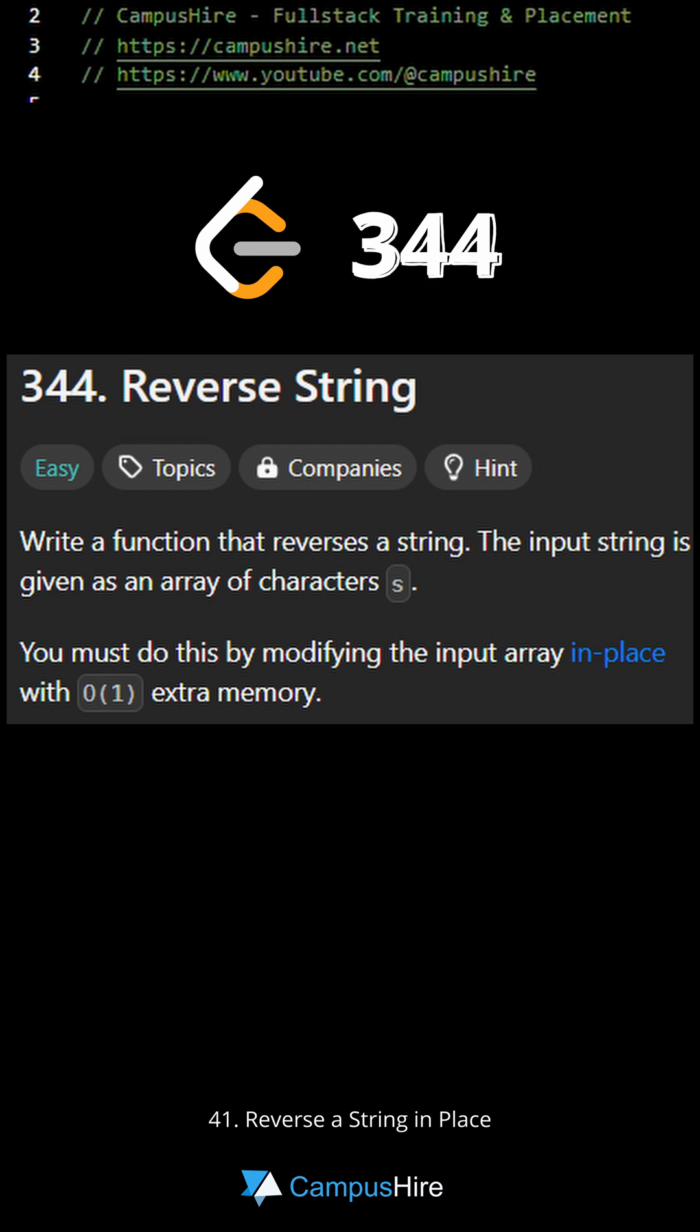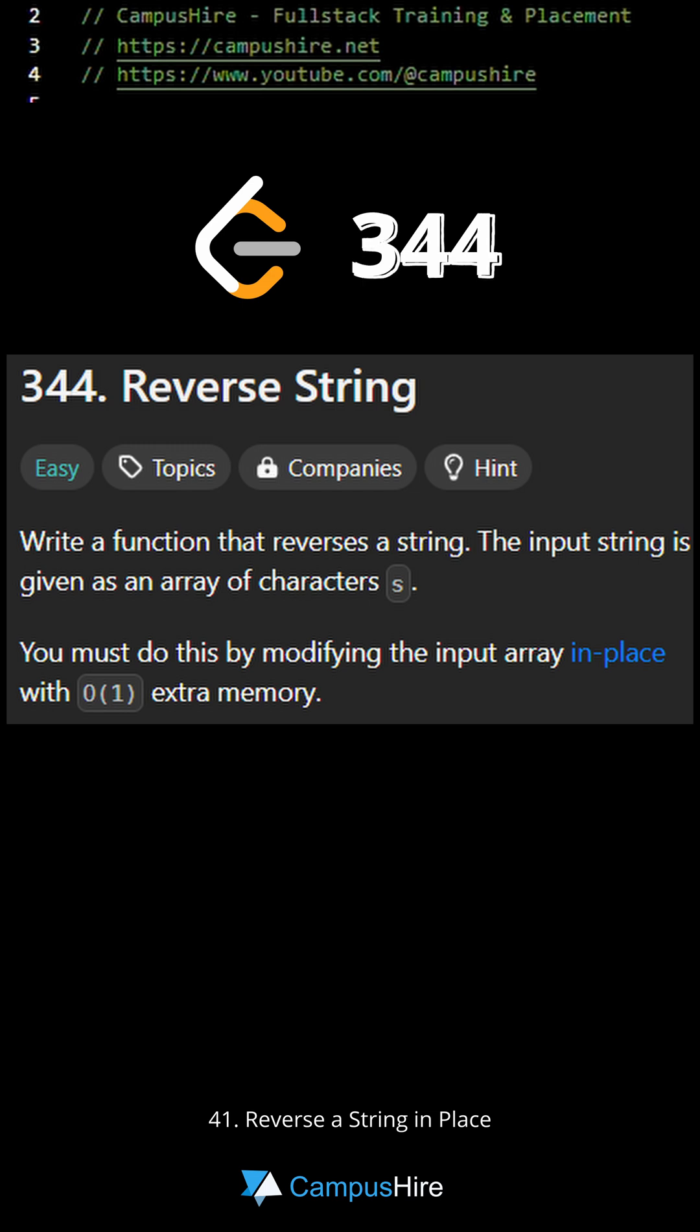The constraint is that you must do this by modifying the input array in place with O(1) extra memory. Meaning, we should not use a lot of memory and not use additional data structures.